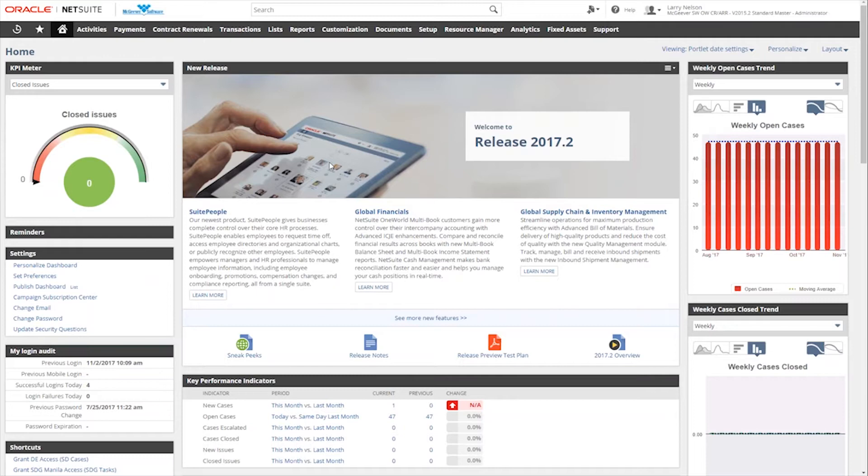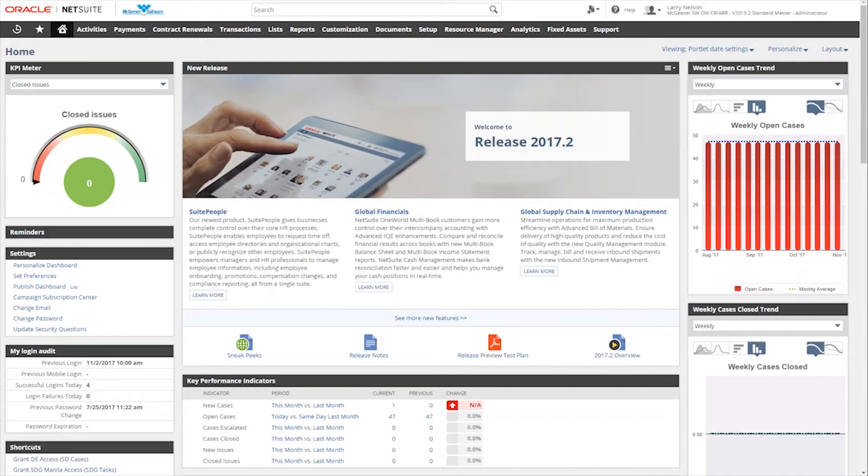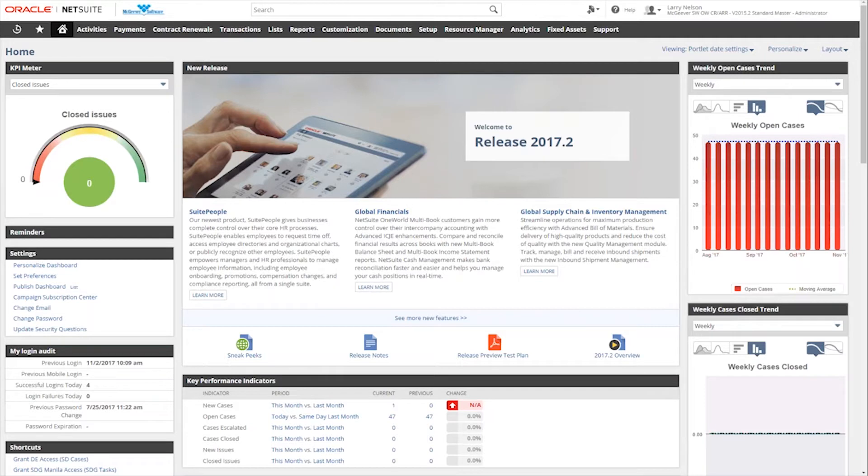We're going to start off today and talk about how to first of all navigate to the dashboard itself. So this is a test environment that you see here up in front of the screen. You'll notice up here at the top, I am logged in as Larry Nelson of the fake McGreever company as an administrator. So I have logged in and this is the dashboard that I'm presented with.